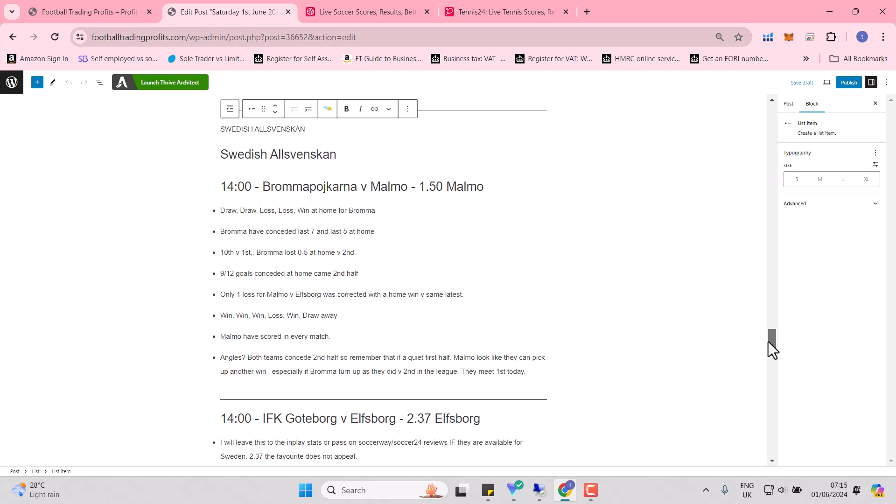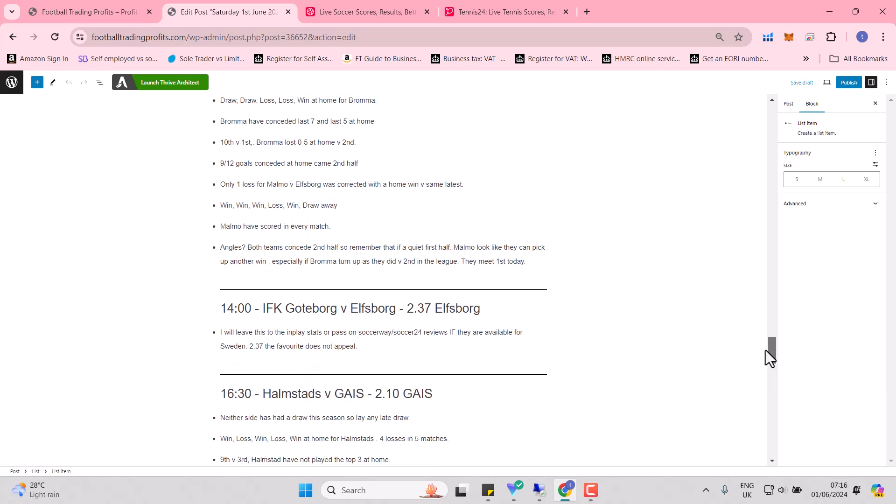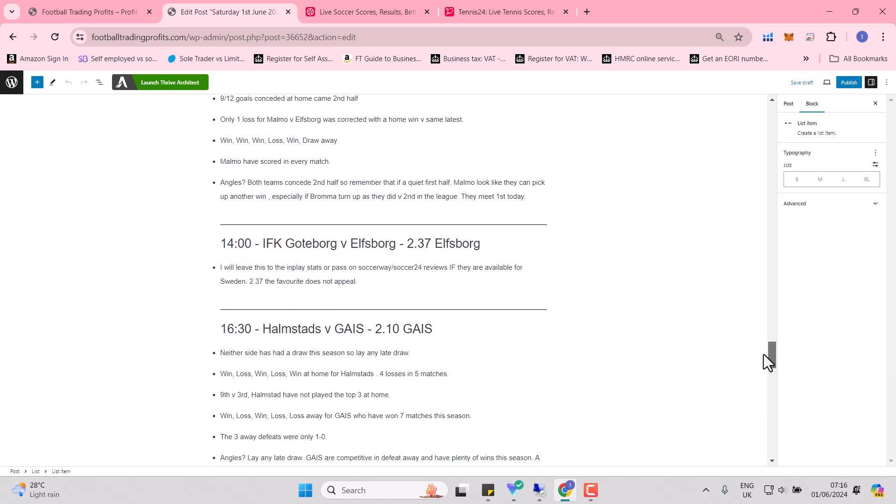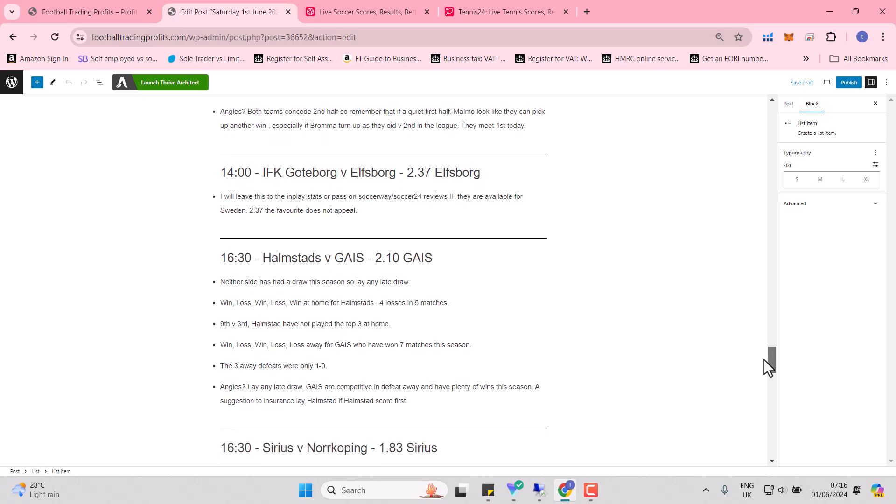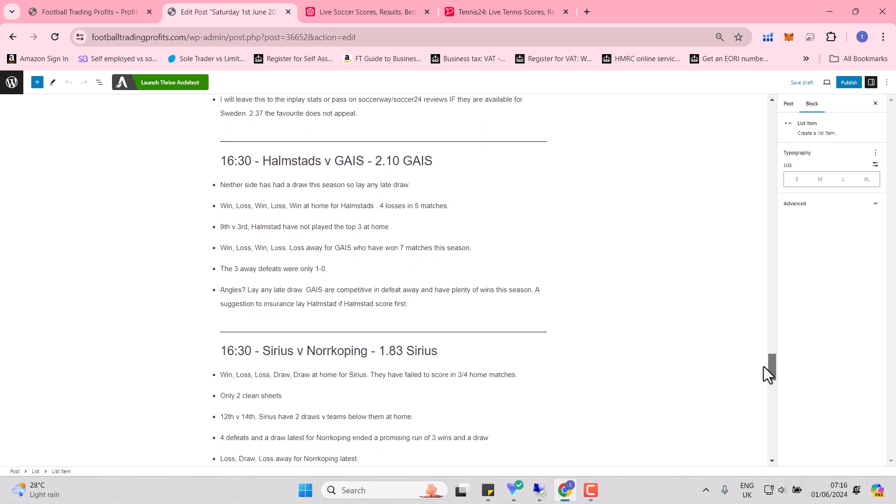Let's go to the Allsvenskan. Tenth against first. Brommapojkarna lost 5-0 at home to second. So Malmo really should be eyeing the win here today. They've scored in every single match. Göteborg and Elfsborg, too tough for me to call. And Elfsborg, as I say, they're fluctuating in the odds. They can beat Malmo, then they can lose to Malmo. I don't know what to make of Elfsborg. They were second last season.